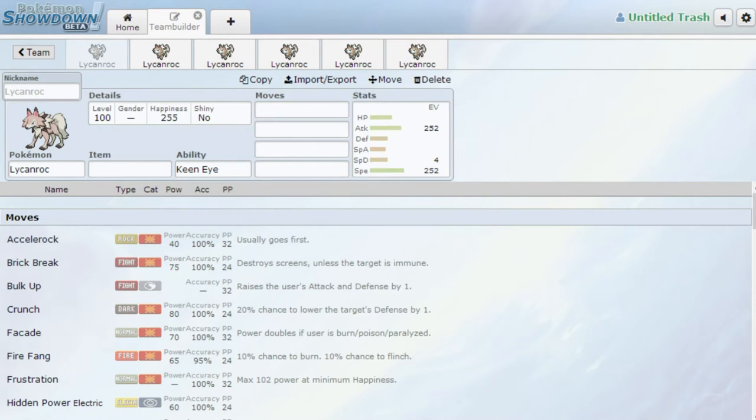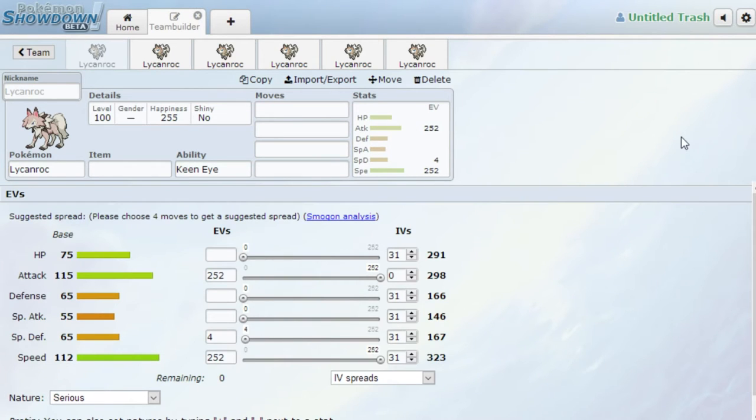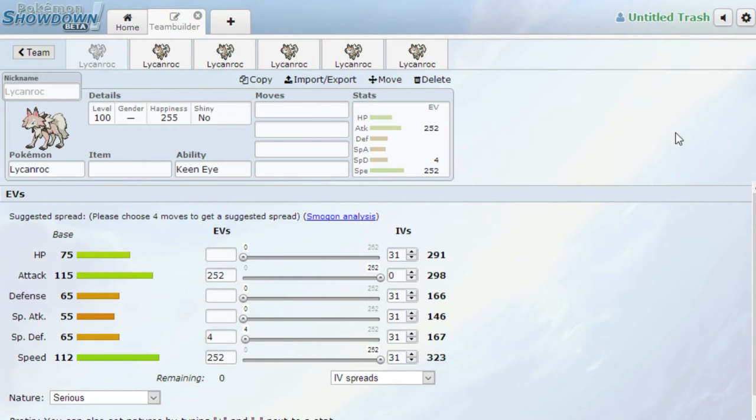Now in the next video I will take a look at Lycanroc Night. I just think it makes sense to do them back-to-back. So first and foremost, let's take a look at the stats. 75 HP, 115 Attack, 65 Defense, 55 Special Attack, 65 Special Defense, and 112 Speed.